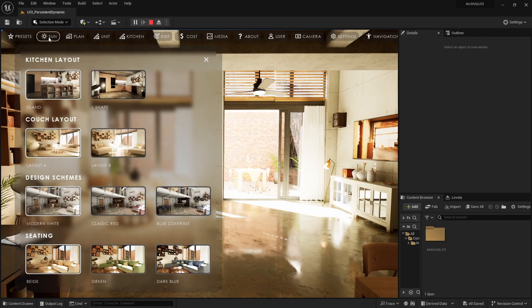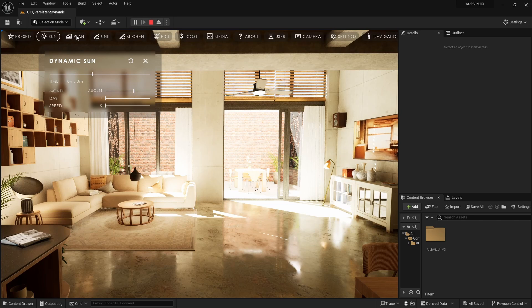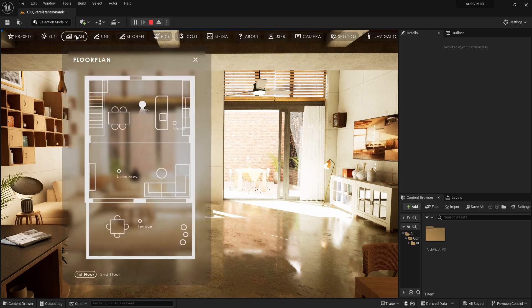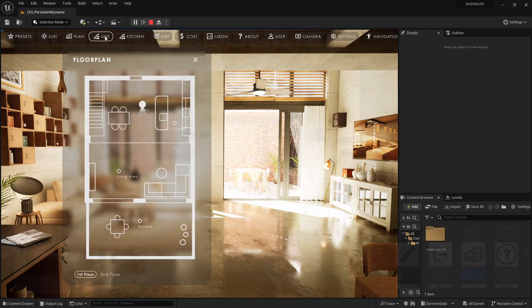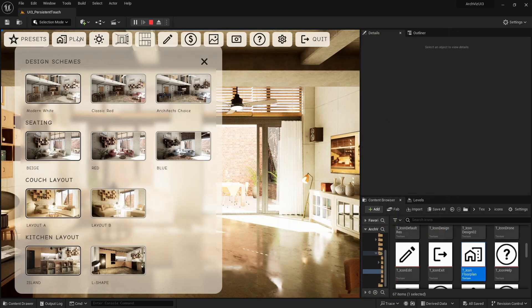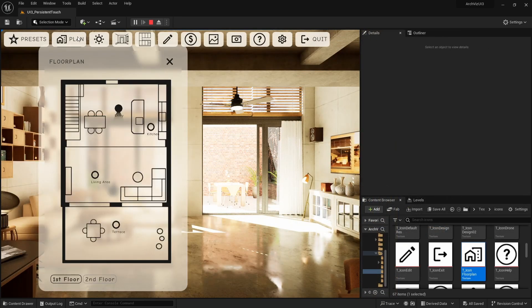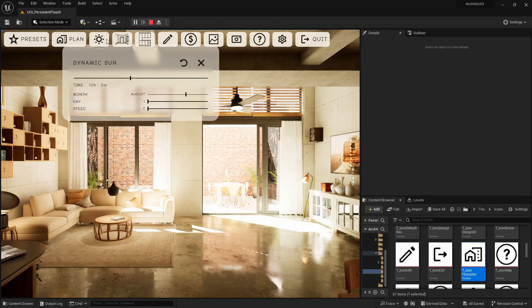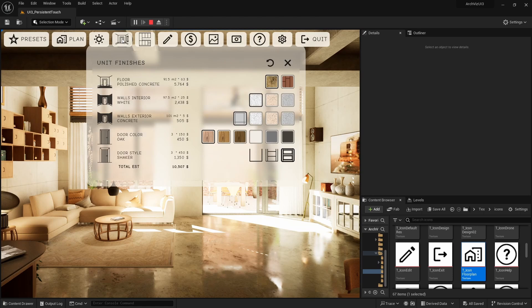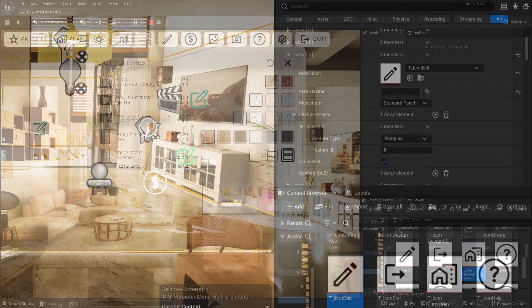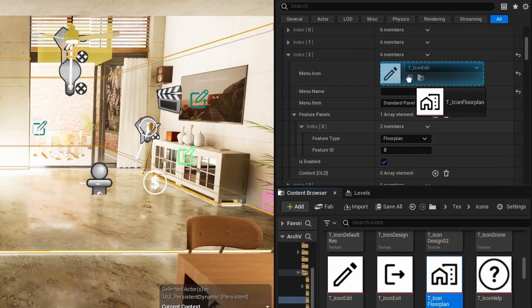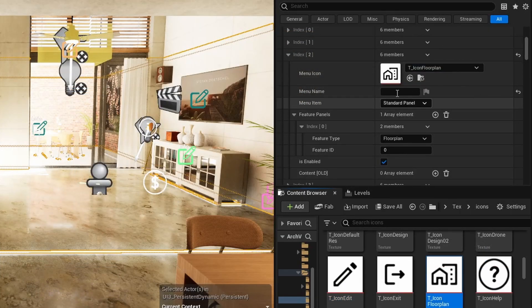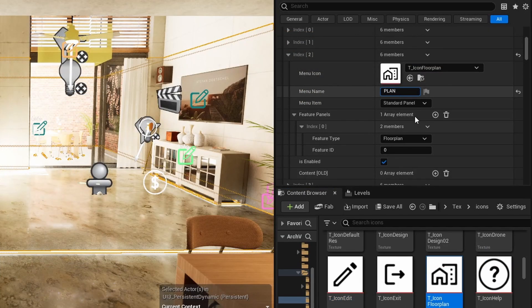This guide is about UI3 design and customization, how to define what feature panels will appear and where they will be placed in the menu, how to change colors, format or modify text, and change icons.